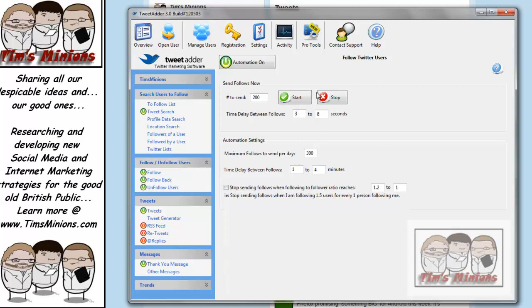If you wanted to start following people in bulk, simply put in a number here, putting the time delay between 3 and 8 seconds, and then hit start. So now it's starting to follow people off our list, off our follow list. I shall stop that now.